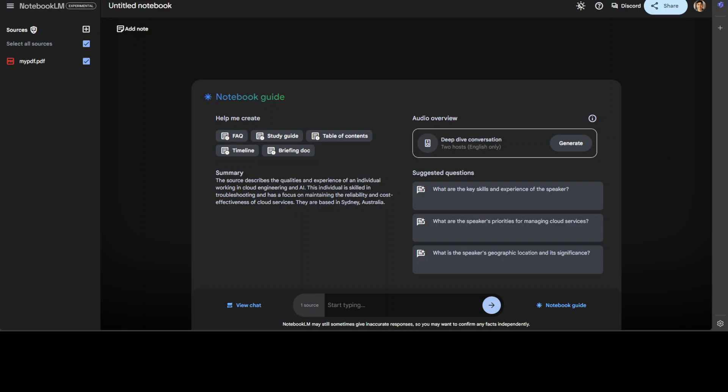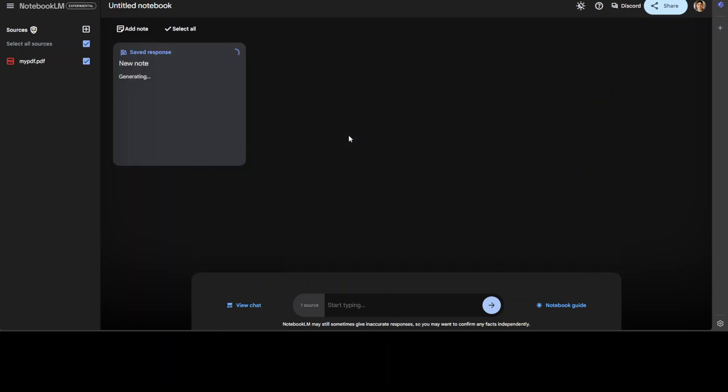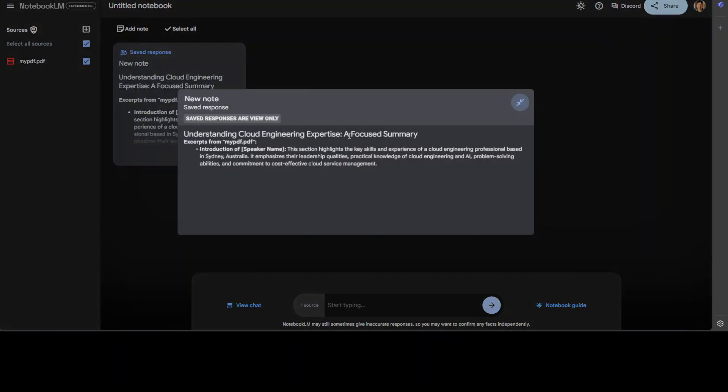Now, you can create a FAQ, study guide, briefing doc, timeline, and that sort of stuff. For example, let me click on table of content and it is going to create that.